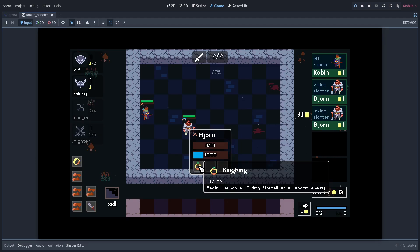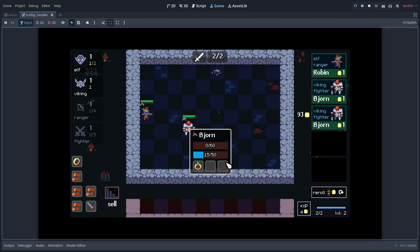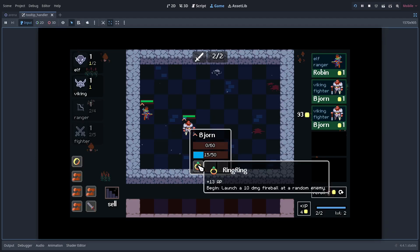It launches a fireball at a random enemy when the combat begins. Notice how we need to have two levels of tooltips so I can hover over the equipped items to see what they do.